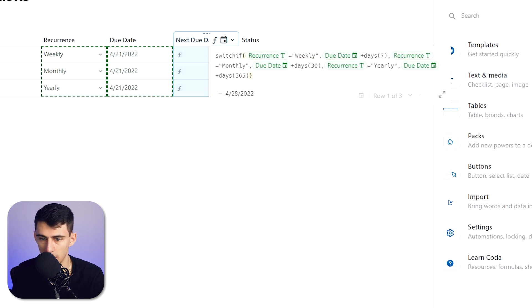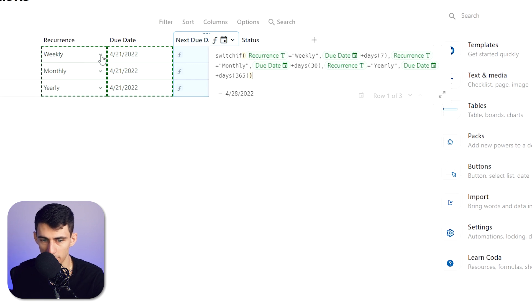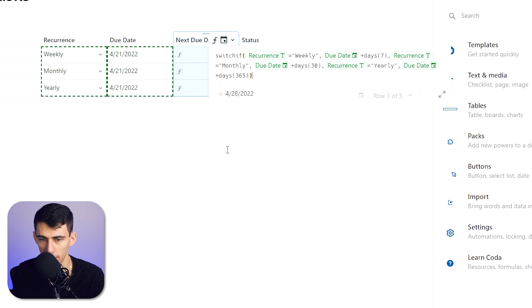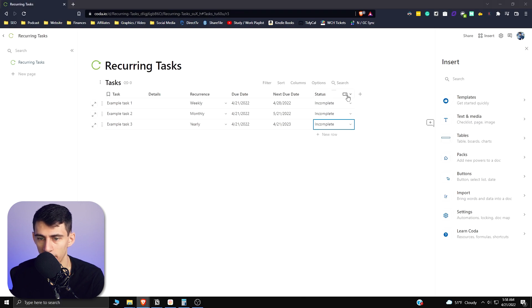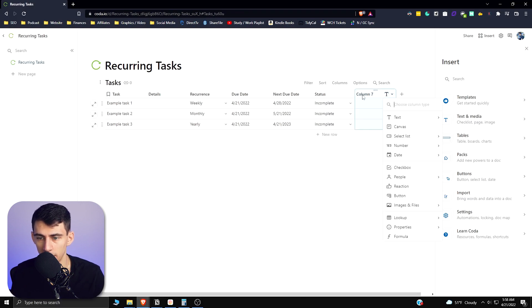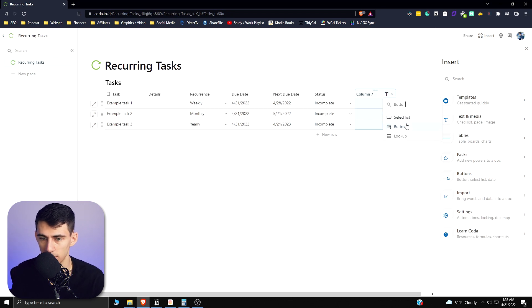And then add a final parentheses at the end. And as you can see, it's already previewing that for Example Task 1, 4/21 would then go to 4/28, which is a week later. So then I'm going to set these statuses to Incomplete, and then we're basically going to make a button that would change these from Incomplete to Complete.